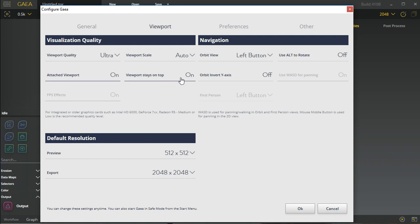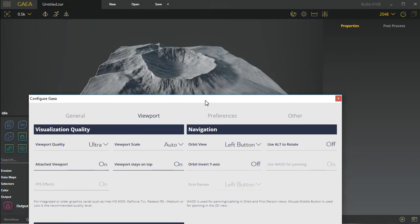Viewport stays on top is the default, so it's always going to sit on top of everything else. If you want to turn this off, you'll have to turn it off and then chances are you'll have to restart Gaia for it to actually take effect. Just simply restart Gaia after you've done this and it should function as expected.